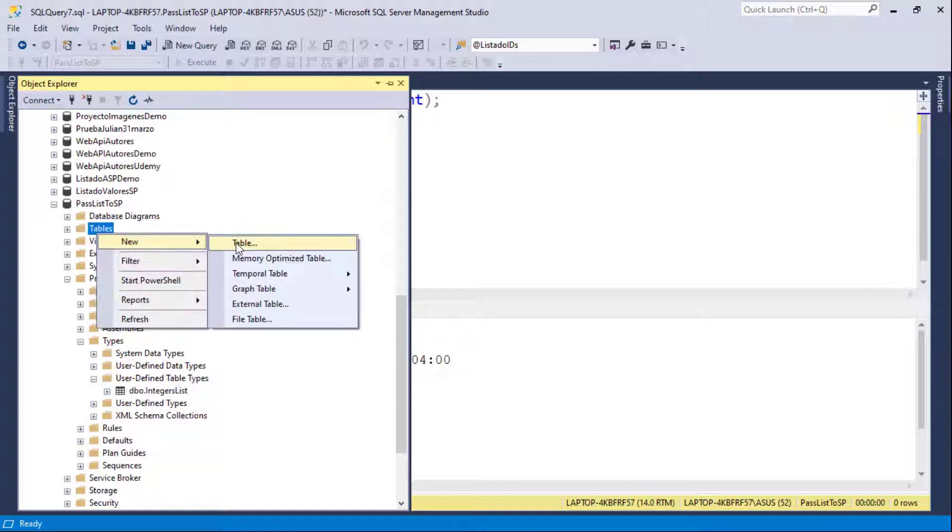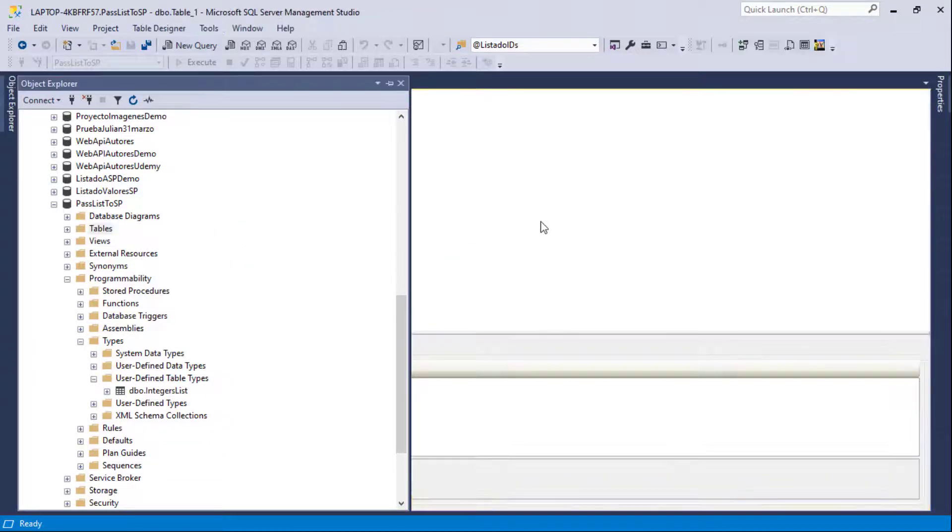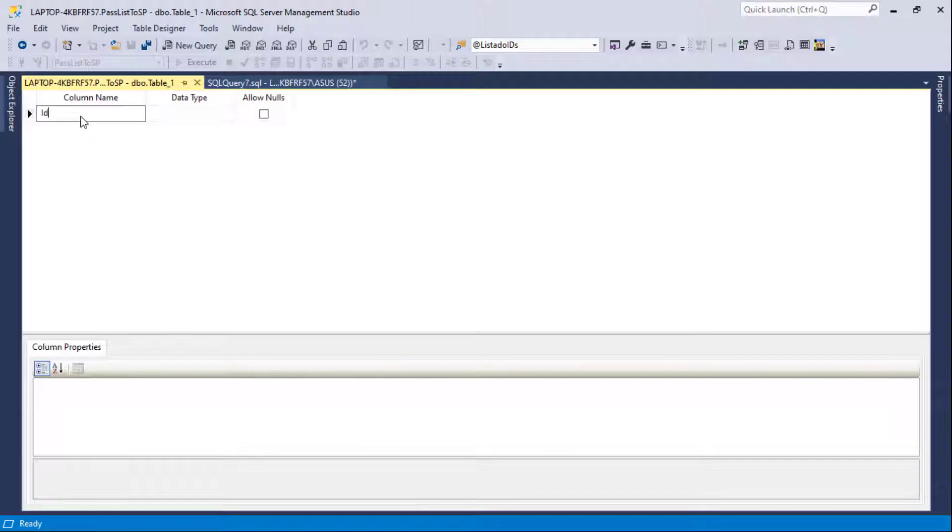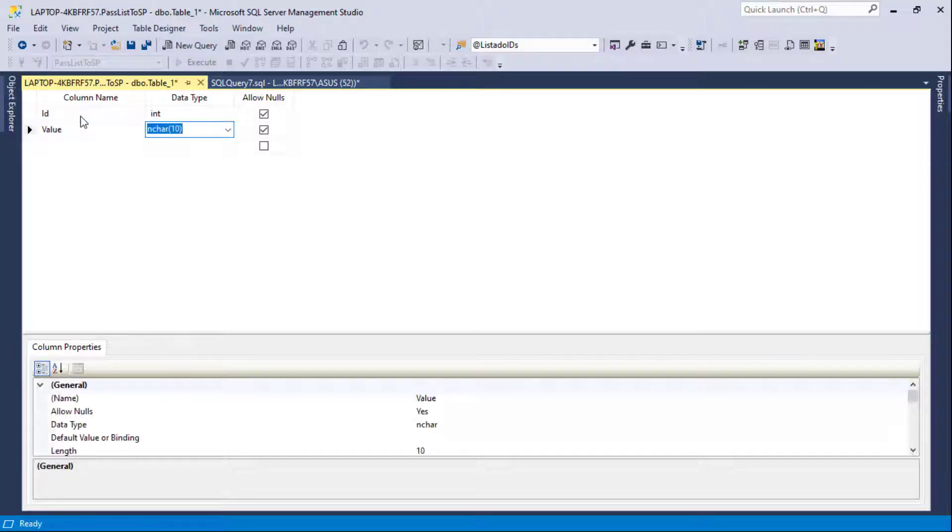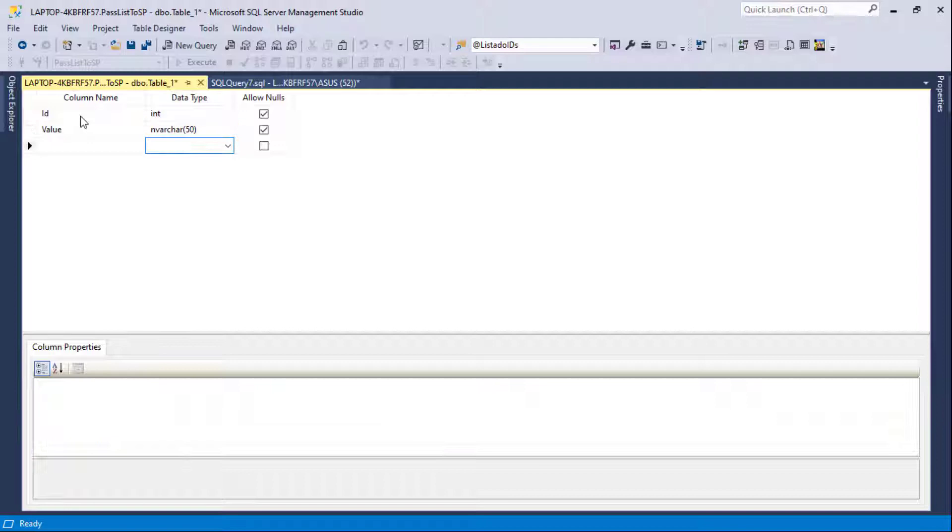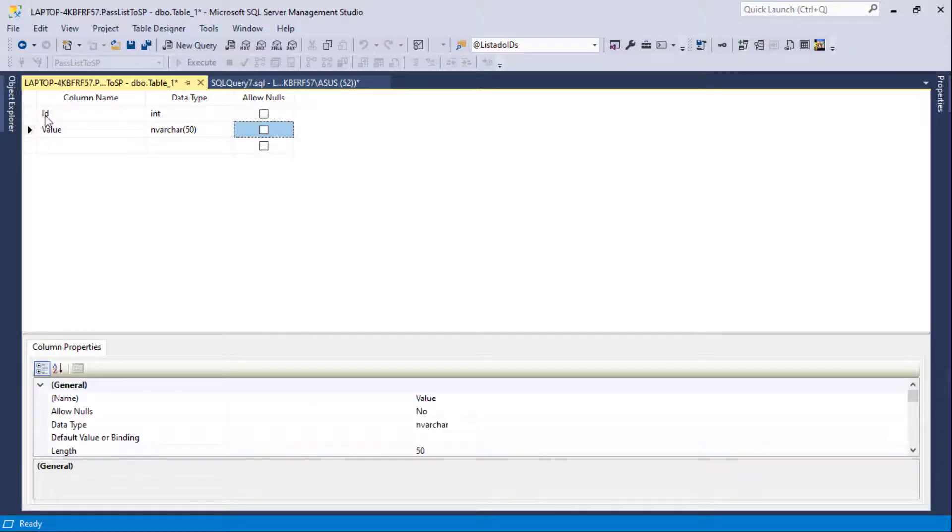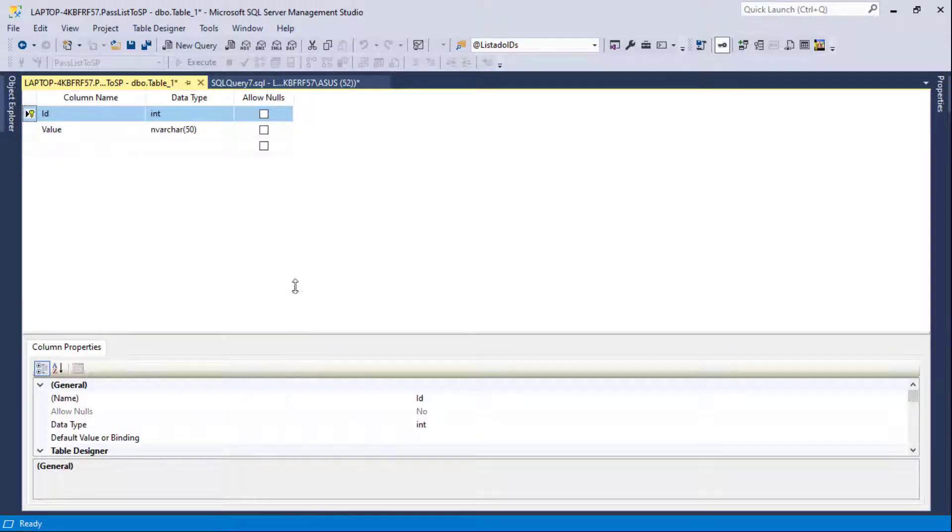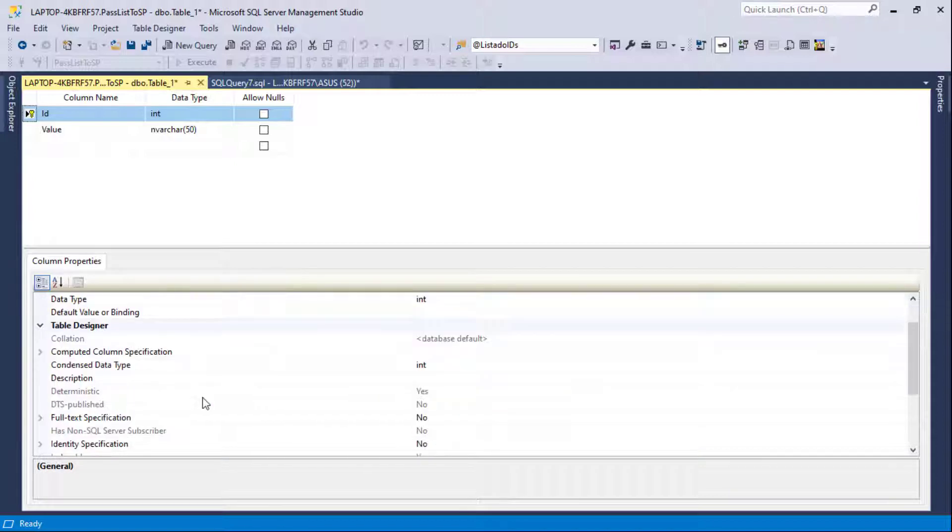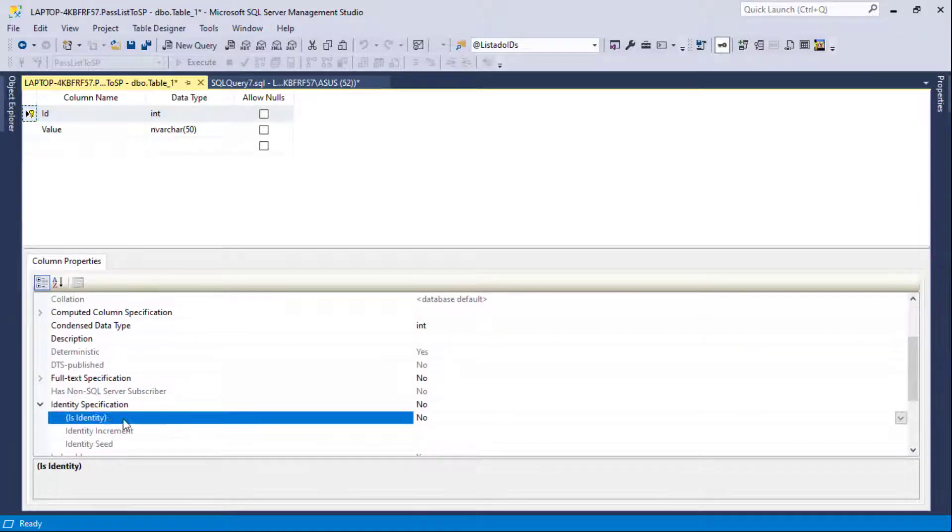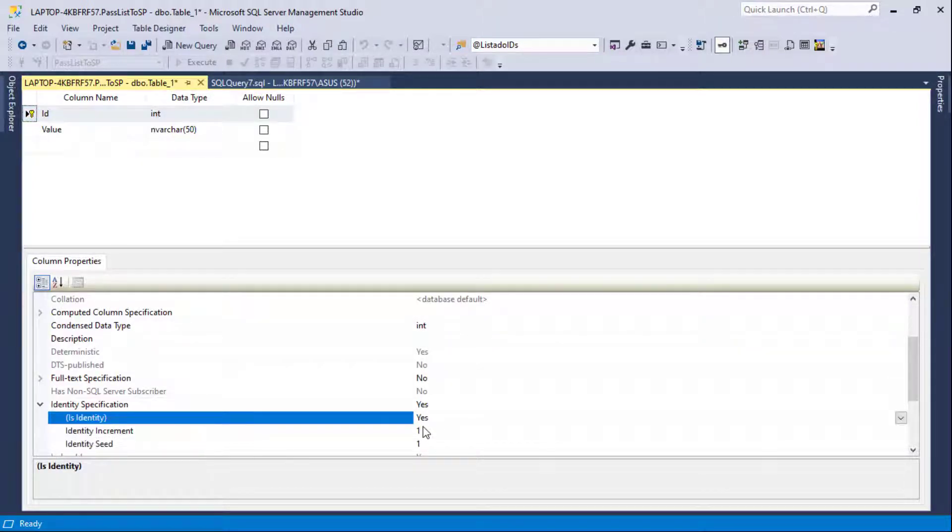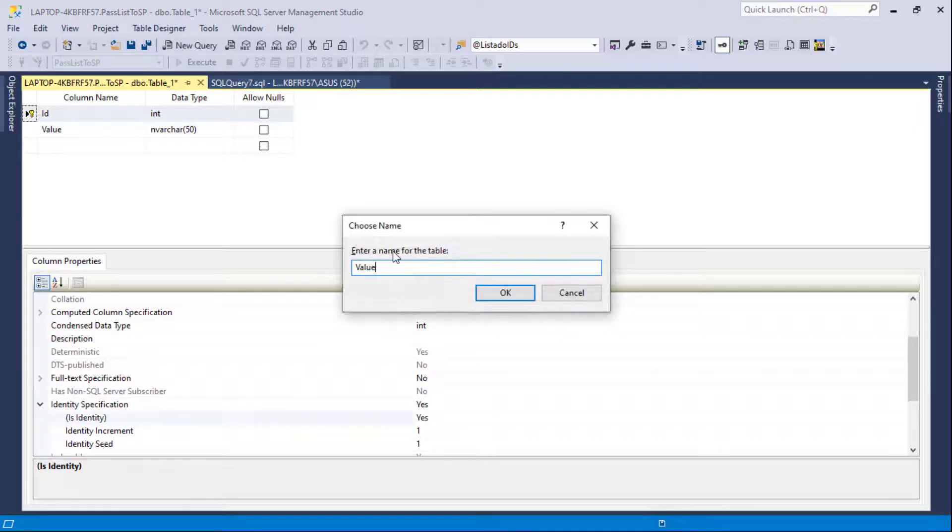And as you can see here we have the integer list. So now let me create a table which is the one that we are going to use as an example. It is going to be a simple table. So we are going to have two columns here. So let me say here value and nvarchar 50. They are not going to be null and this is going to be a primary key. And now I want to specify that column as an identity. I'll just call it values.